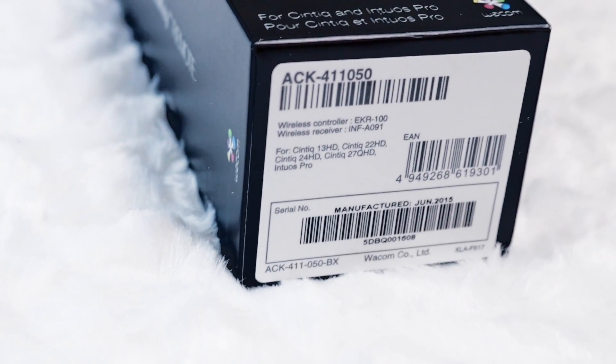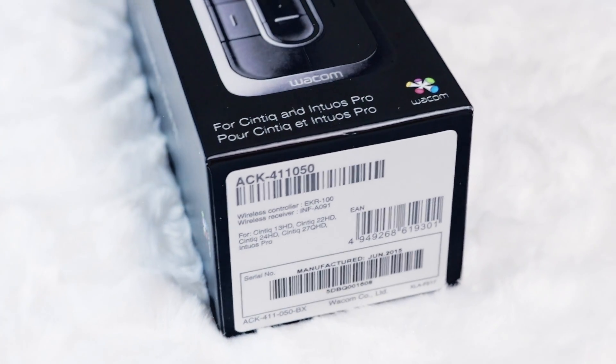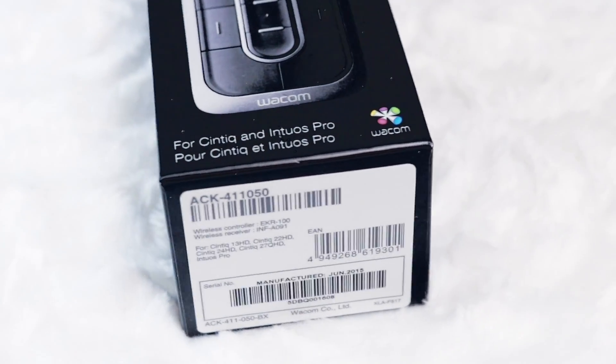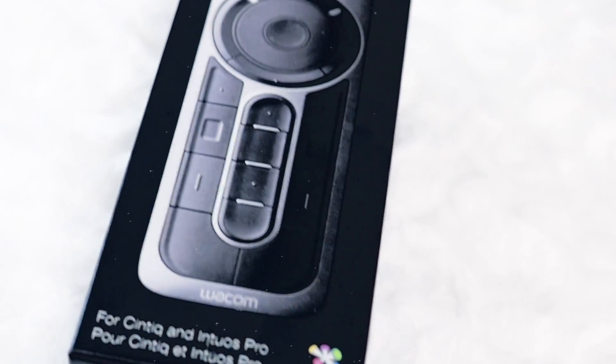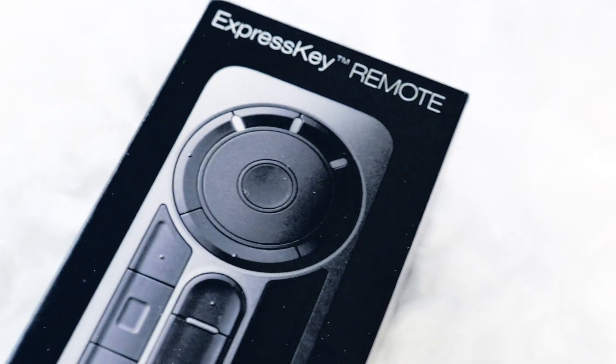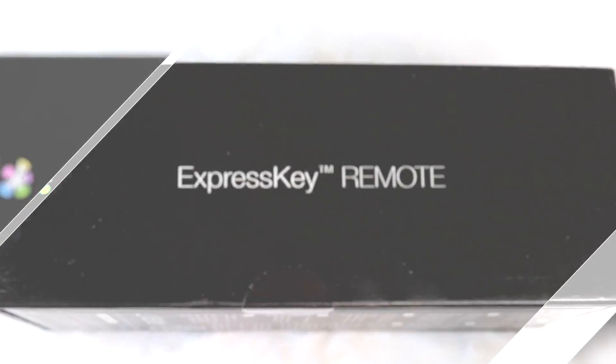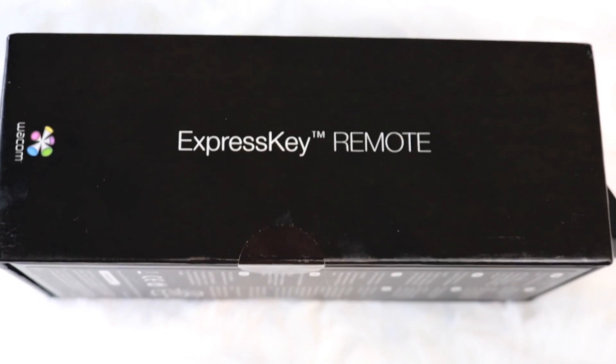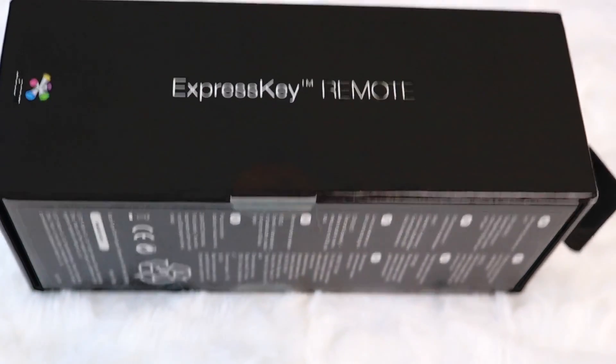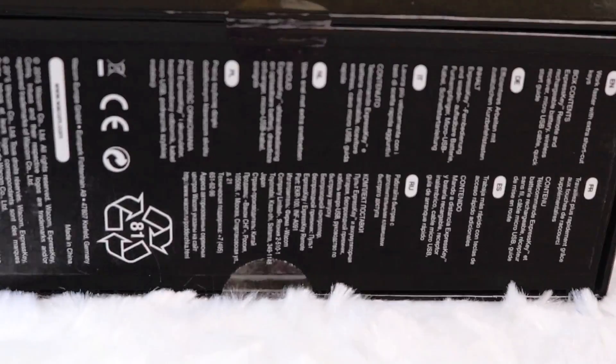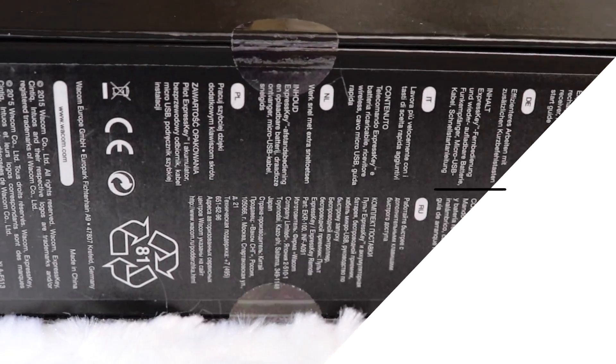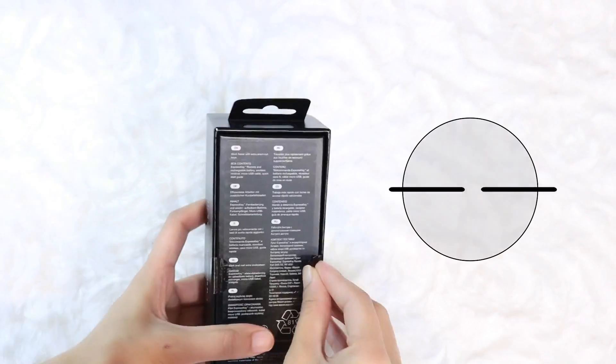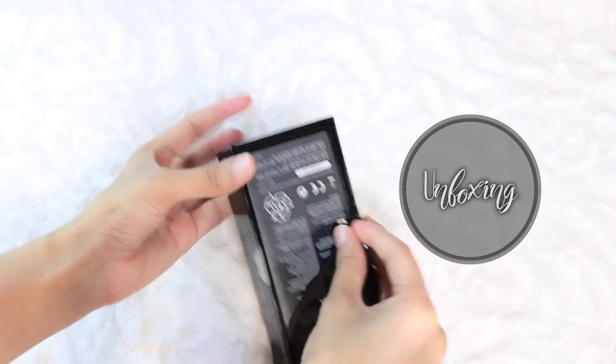The packaging itself is fairly basic. It's got the manufacturing and modeling info on the base. Then moving up to the front we have the Wacom logo, a picture of the Express Key remote, and the name of the product across the top. On the back we are given a very short caption and box contents listed in eight different languages. Two clear circle stickers seal the packaging together.